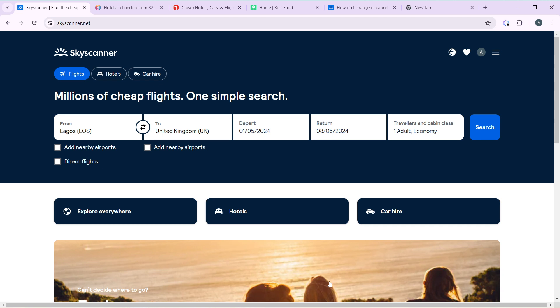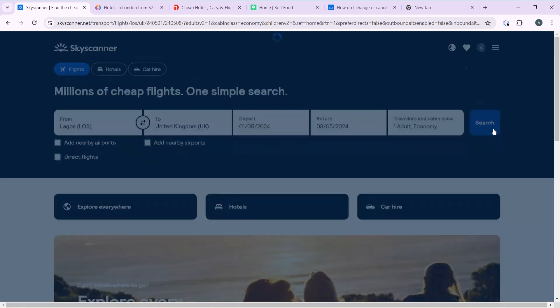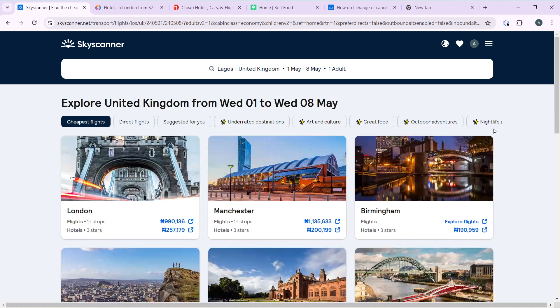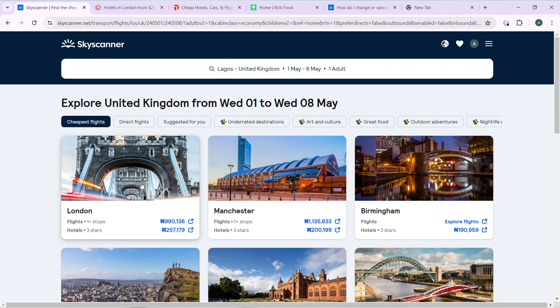But let's see how we can add bags. So go ahead and select from Lagos in United Kingdom. Click on the search button and we're going to find a flight.